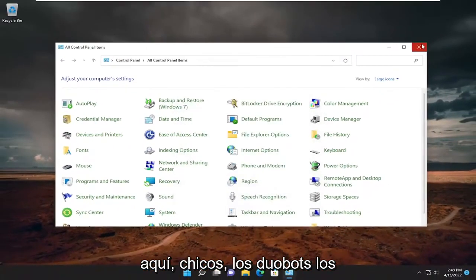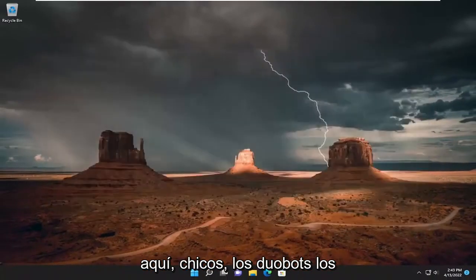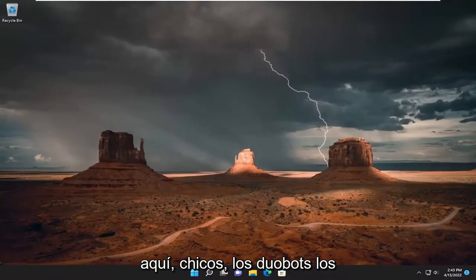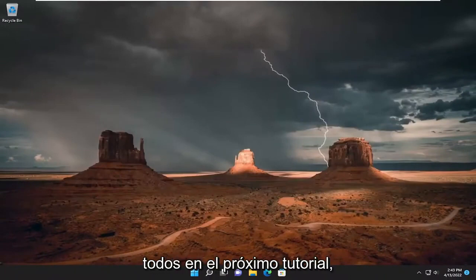So pretty straightforward process here, guys. Hope this will help you out, and I do look forward to catching you all in the next tutorial. Goodbye.